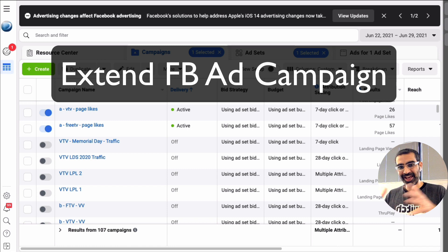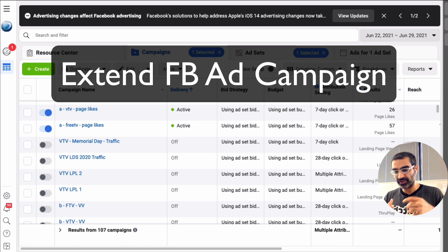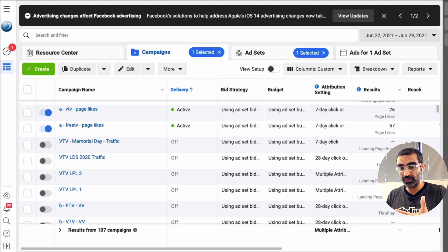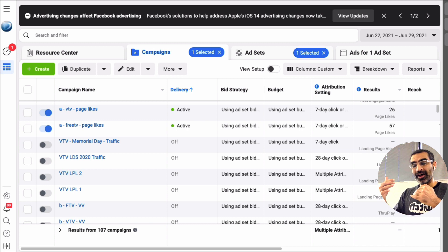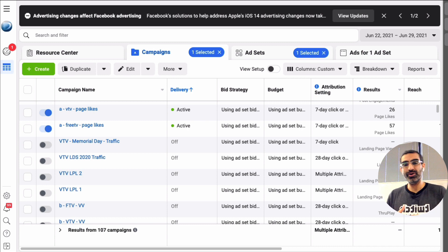Hey, yes, you can extend your Facebook ad campaign without actually sending the whole thing back for the approval process. Let me show you how in this video.